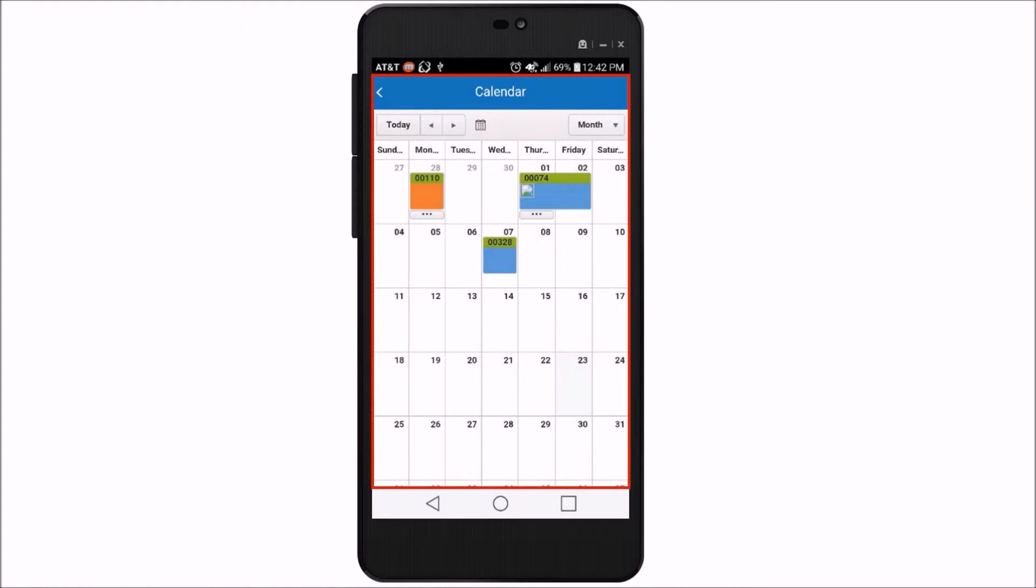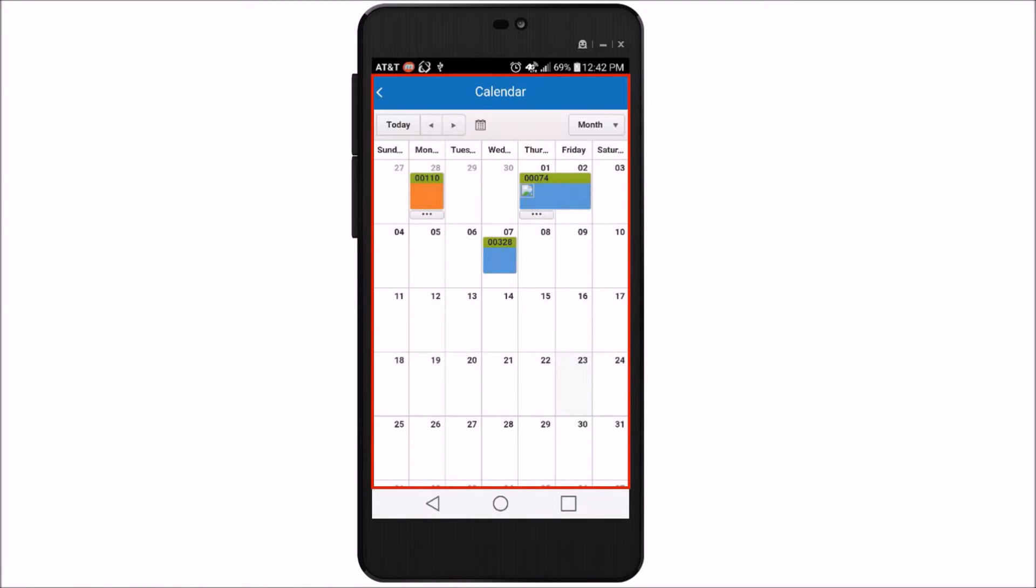BarCloud's calendar interface on the mobile app makes it really obvious which assets are available or reserved, who has them, and for how long. Whether you're in the office or on the go, you can book assets without skipping a beat.